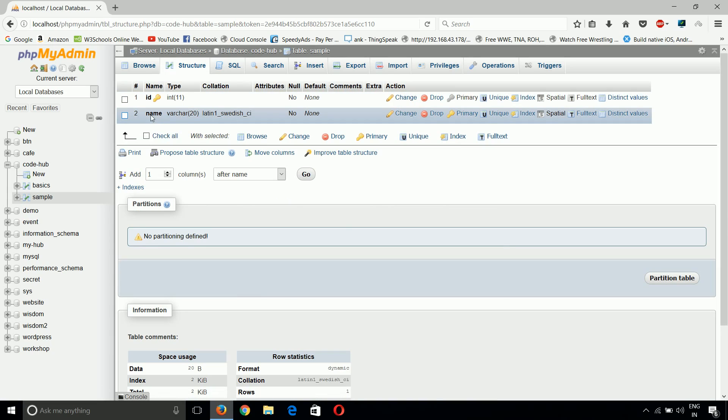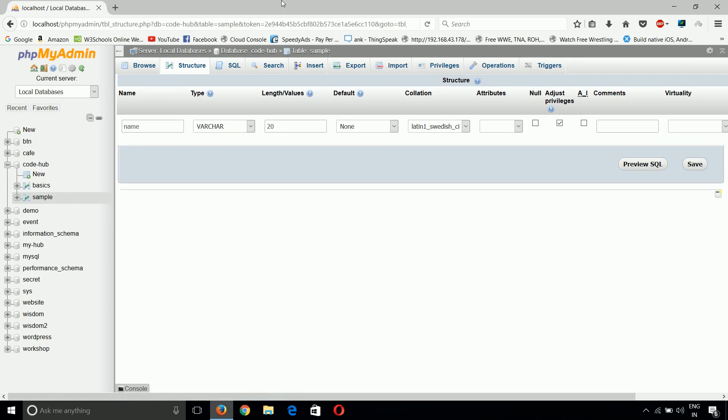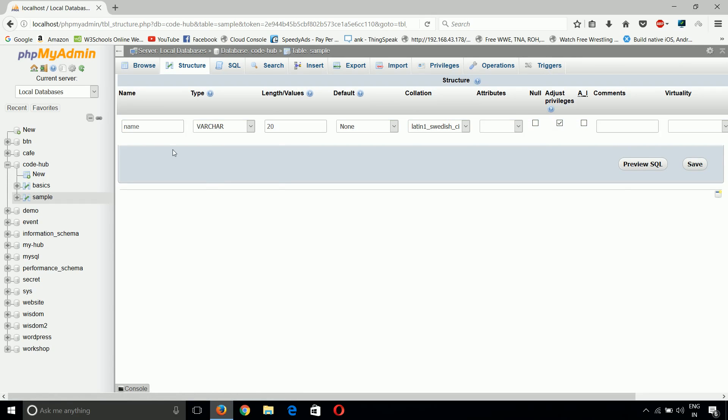If I want to change the length of the name, I can click here on name, then change. Now here we can see we can change the name of that attribute, we can change the type, we can change the length.